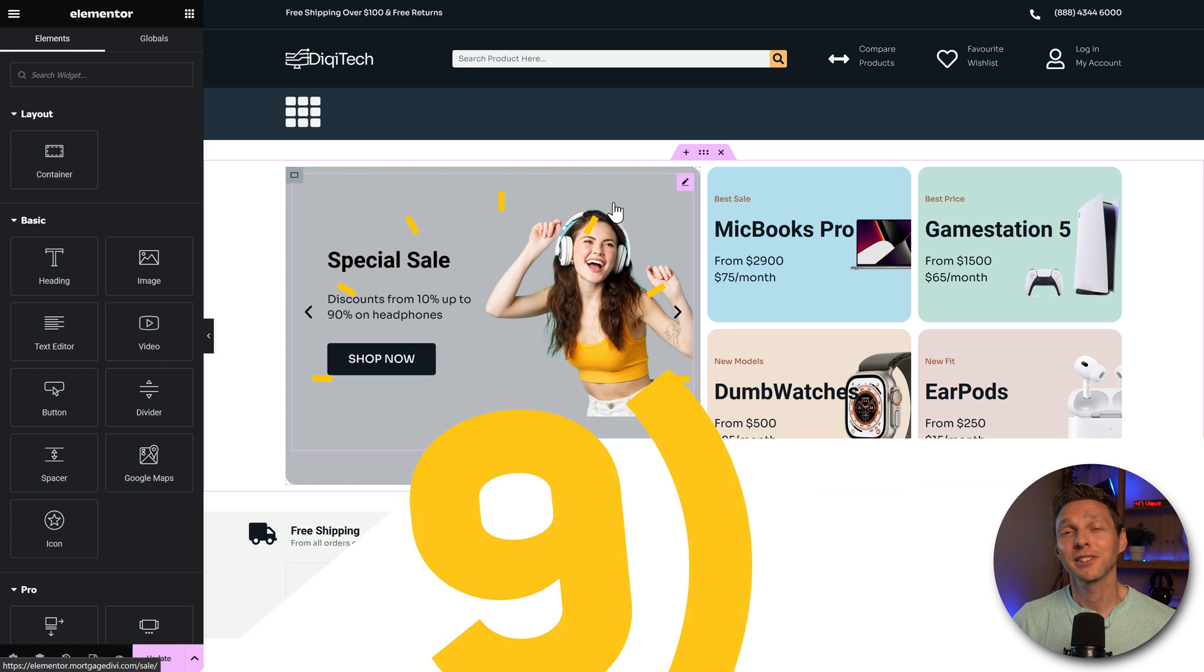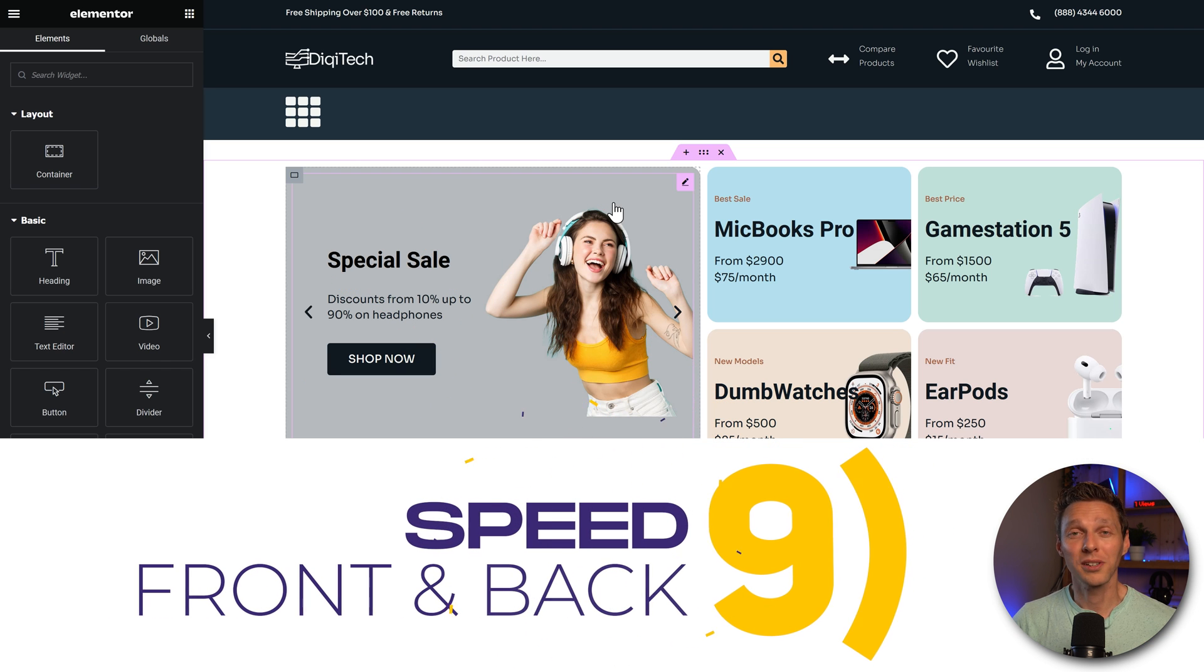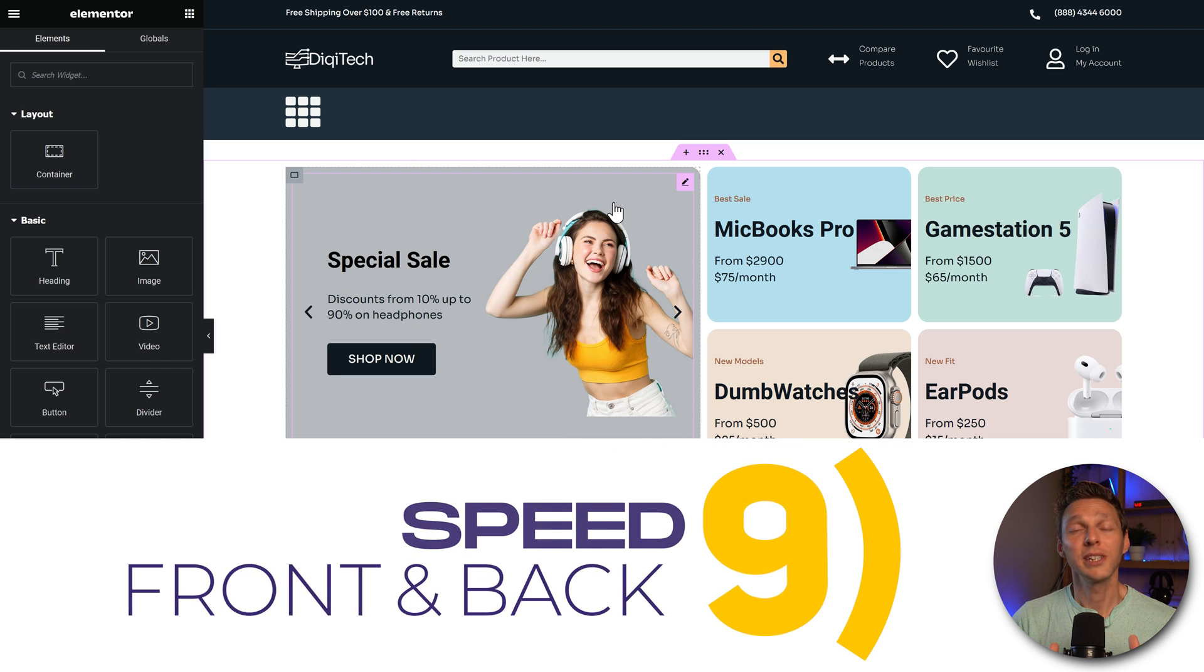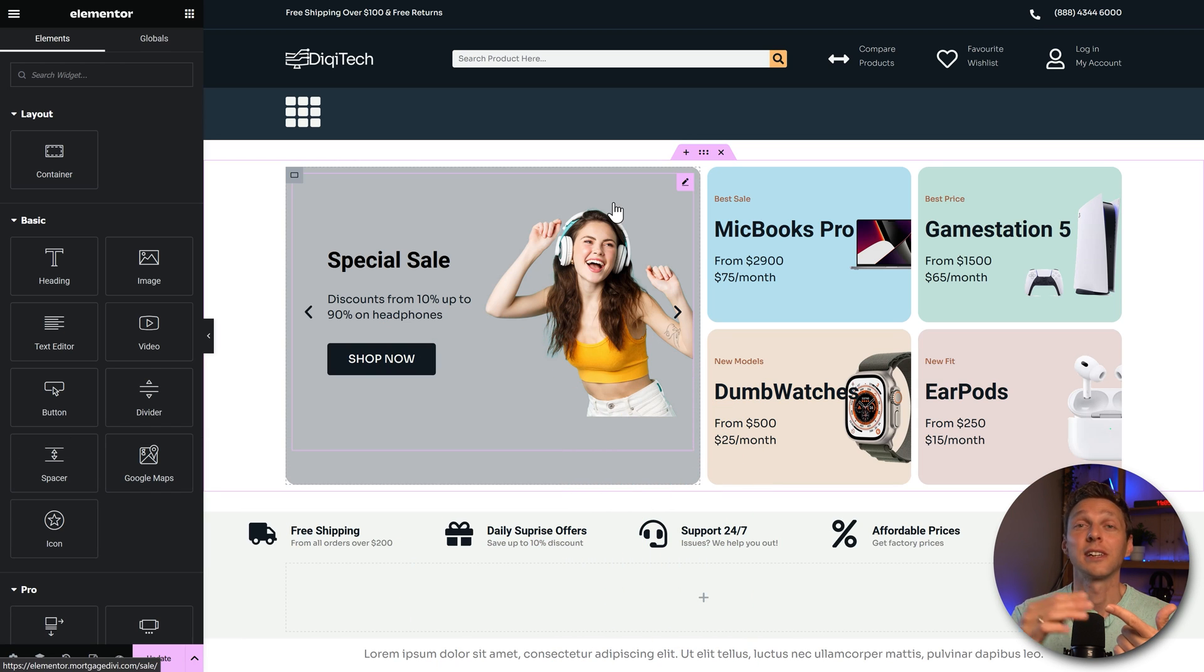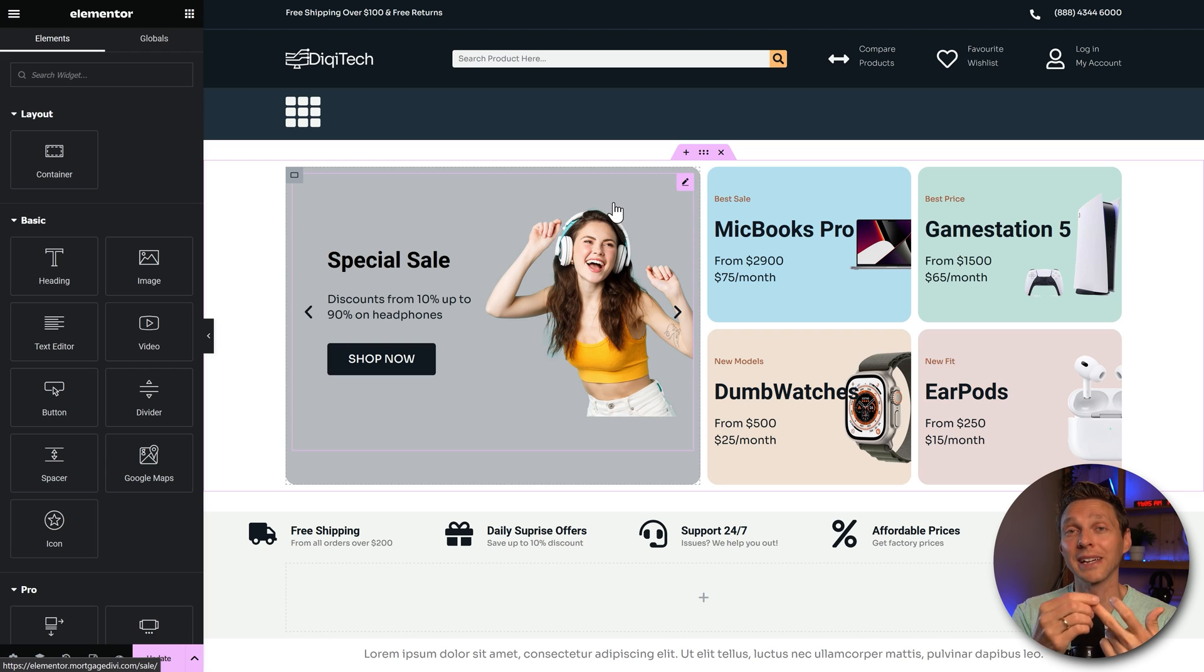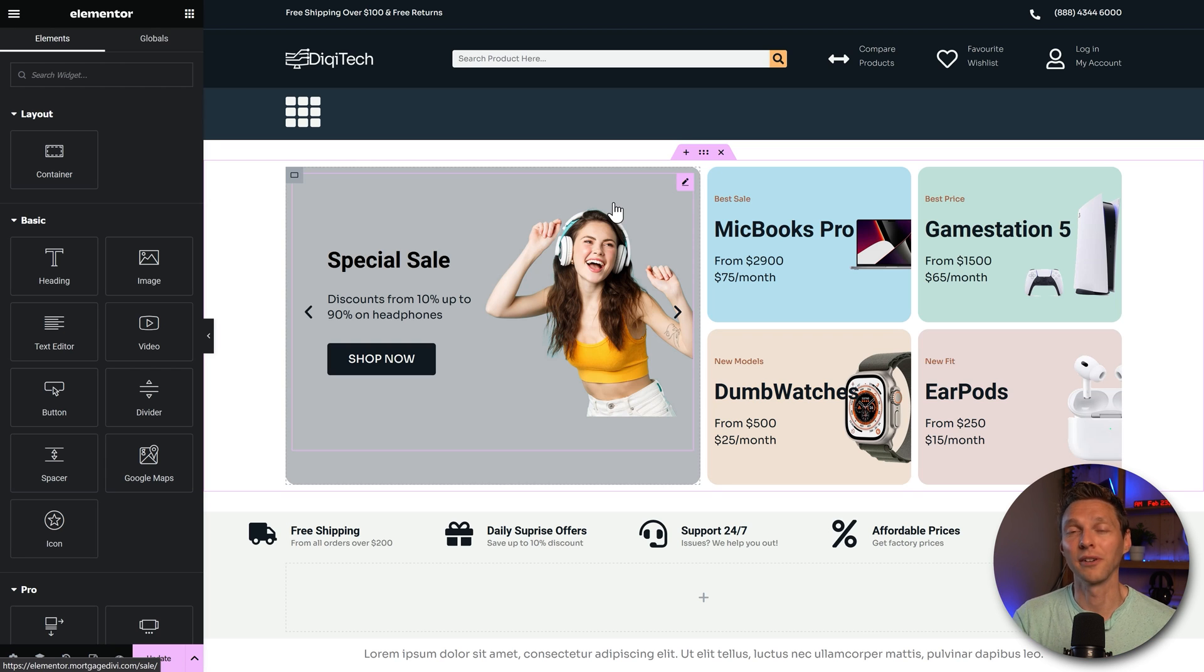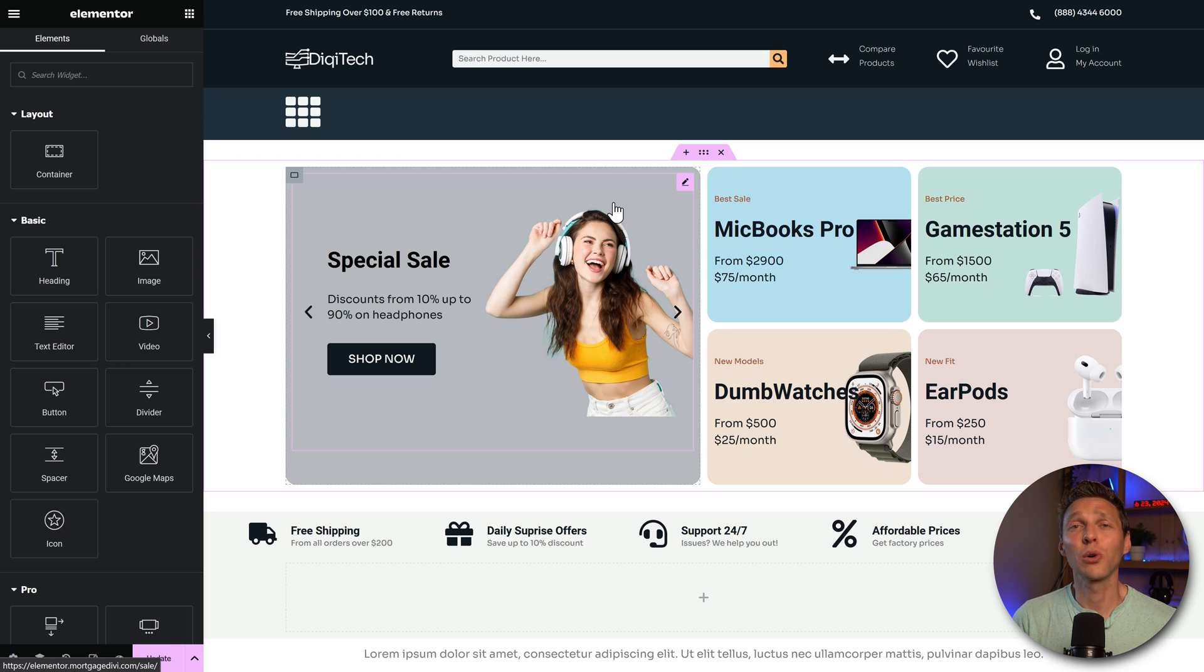Now let's talk about an important topic, speed. We distinguish two kinds of speed. On the front end, so how visitors experience the speed of your website. And on the back end, so how fast can you build your website yourself. Now on the front end, Divi is just slower than Elementor Pro.